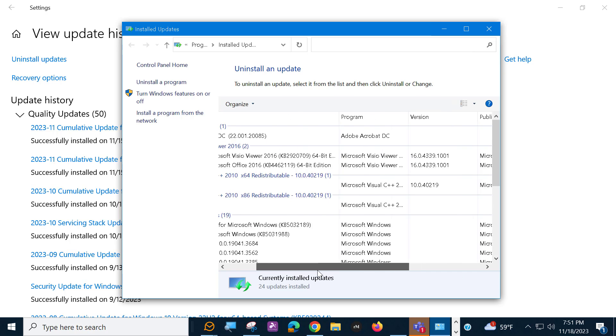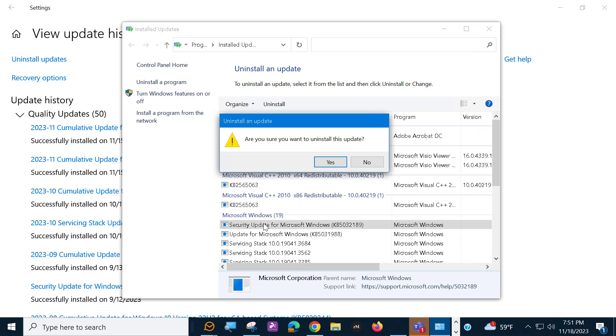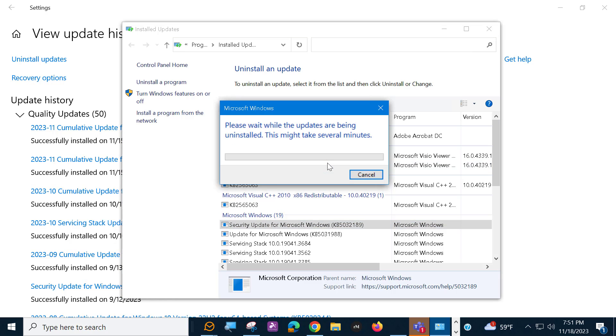There it is right there. And we're going to uninstall it, and we're going to double click, and it's going to say, are you sure you want to uninstall this update? And I'm going to say yes, and then it's going to do its little thing, and at the end it's going to want to reboot the system.